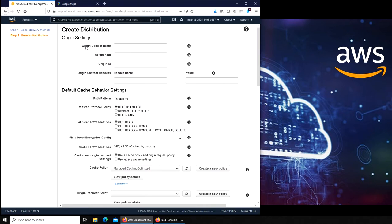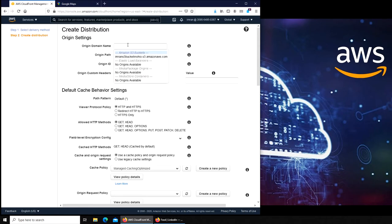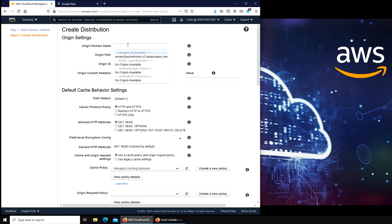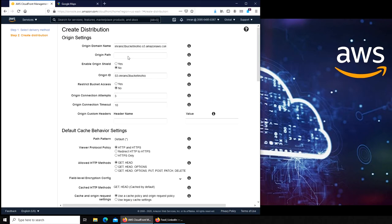Here you will have to do some input. For the origin domain name, it's going to be one of your S3 buckets. It can be your EC2 instance, it can be your Elastic Load Balancer, anything that you want to deliver through the CDN. For my purpose, I'm going to use the S3 bucket that we created in one of our previous videos.